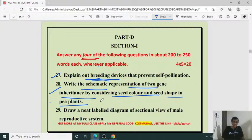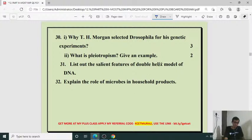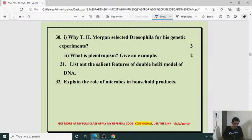Next question: draw a neat labeled diagram of sectional view of male reproductive system — the external view of the male reproductive system in detail. I have already taken more than 40 different YouTube classes on MCQs and other topics. You can visit my Unacademy YouTube channel or my Life Science YouTube channel by Murali PG.